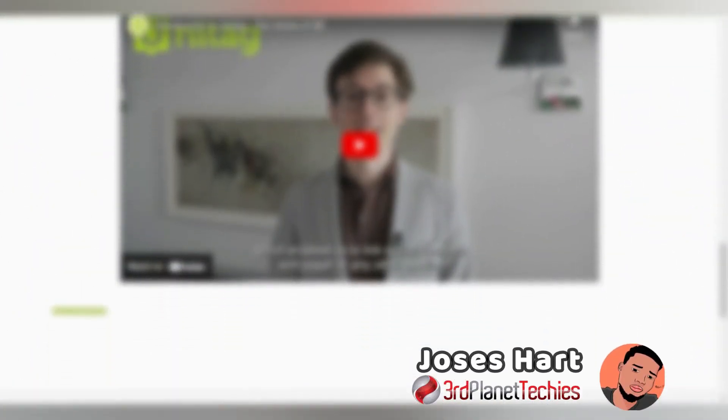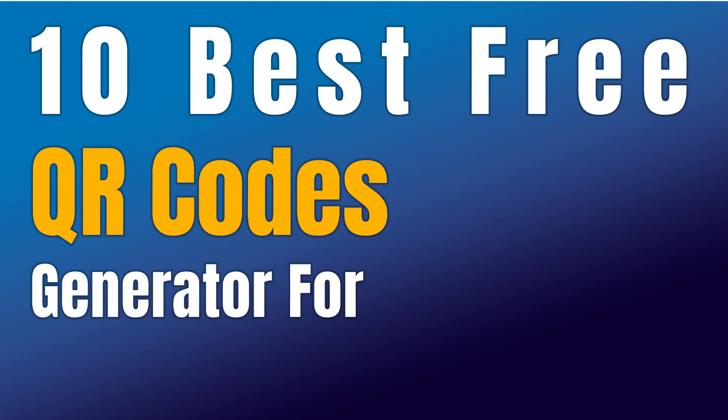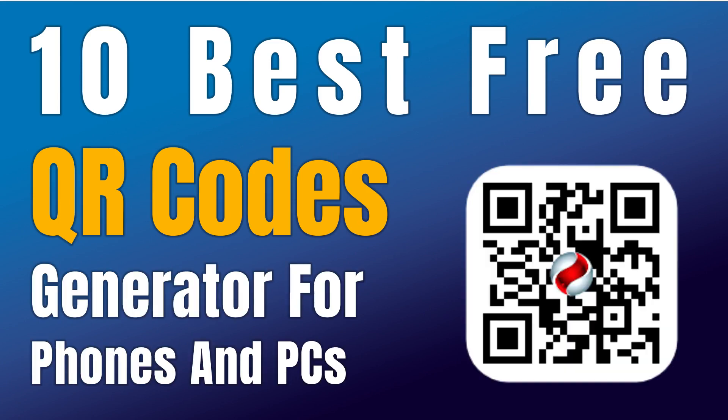Hey guys, Jesus Hart here. In this video, I'll show you 10 best free QR code generators for phones and PC.